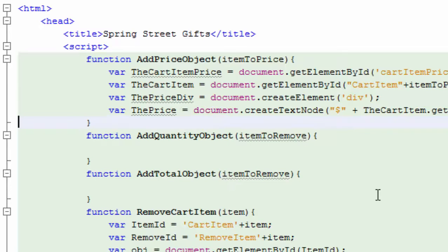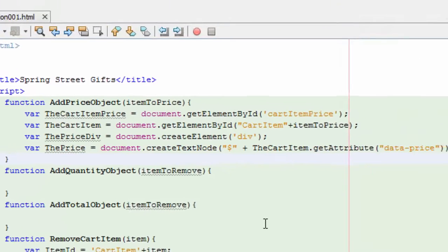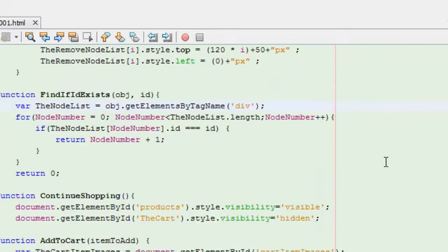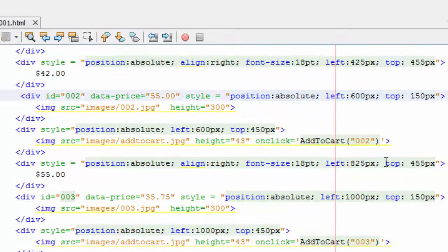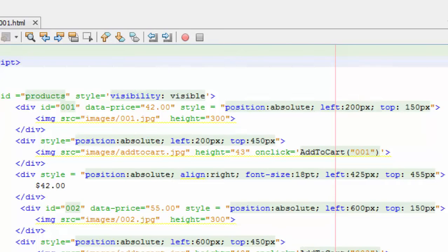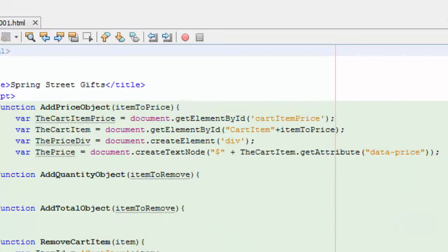And this div, just like the remove, is going to hold our objects in the price div. Now instead of an image like we did for the remove object, we're going to create a text node, which is just a child — a special child, but it is a child. And the way we're going to get what text to put in there is we're going to get the cart item attribute of data-price. Now this is a custom thing that was inserted when we created the object. Here we've got the object and remember we put this data-price variable in here. When we cloned this to create our cart item, we got everything including that data-price. So we're going to get whatever that data-price is now.